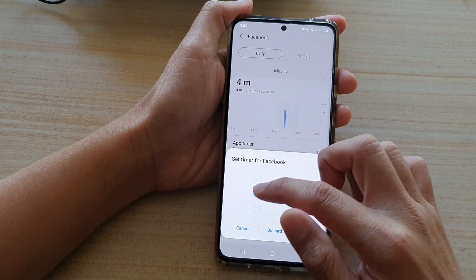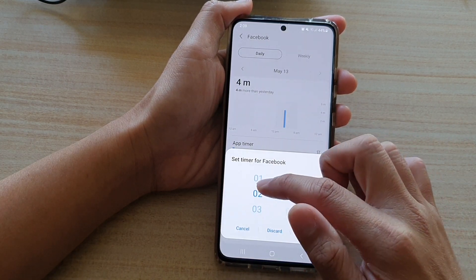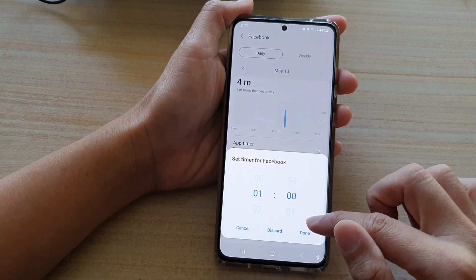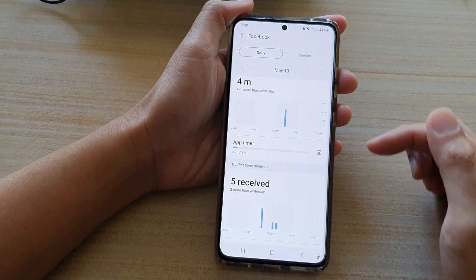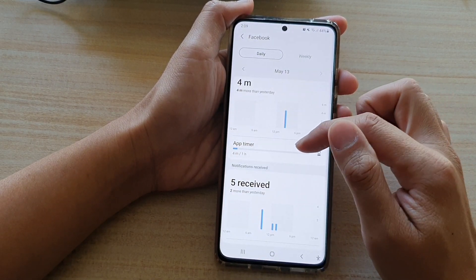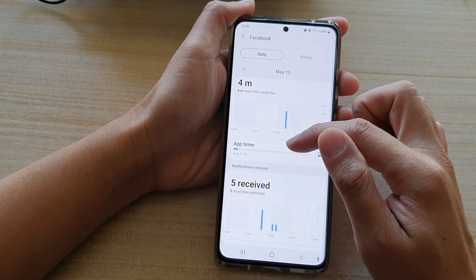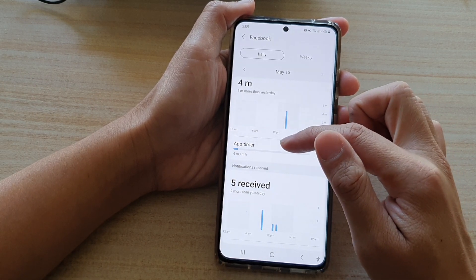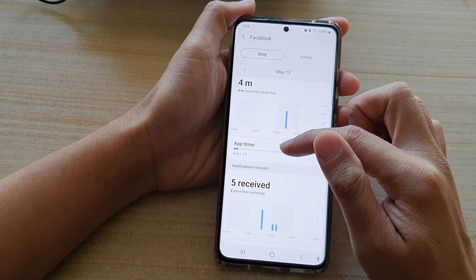In here you can choose a time — so let's say if I want to set it for one hour a day — and then tap on Done. Now in these settings I'm allowed to use Facebook up to one hour each day.